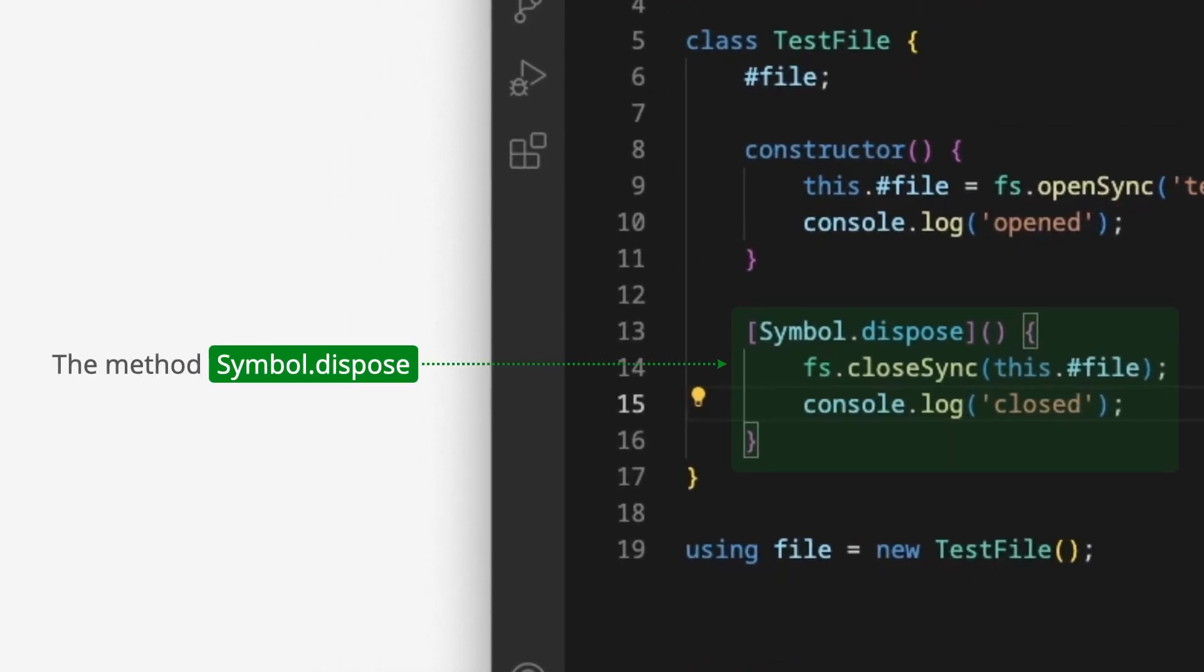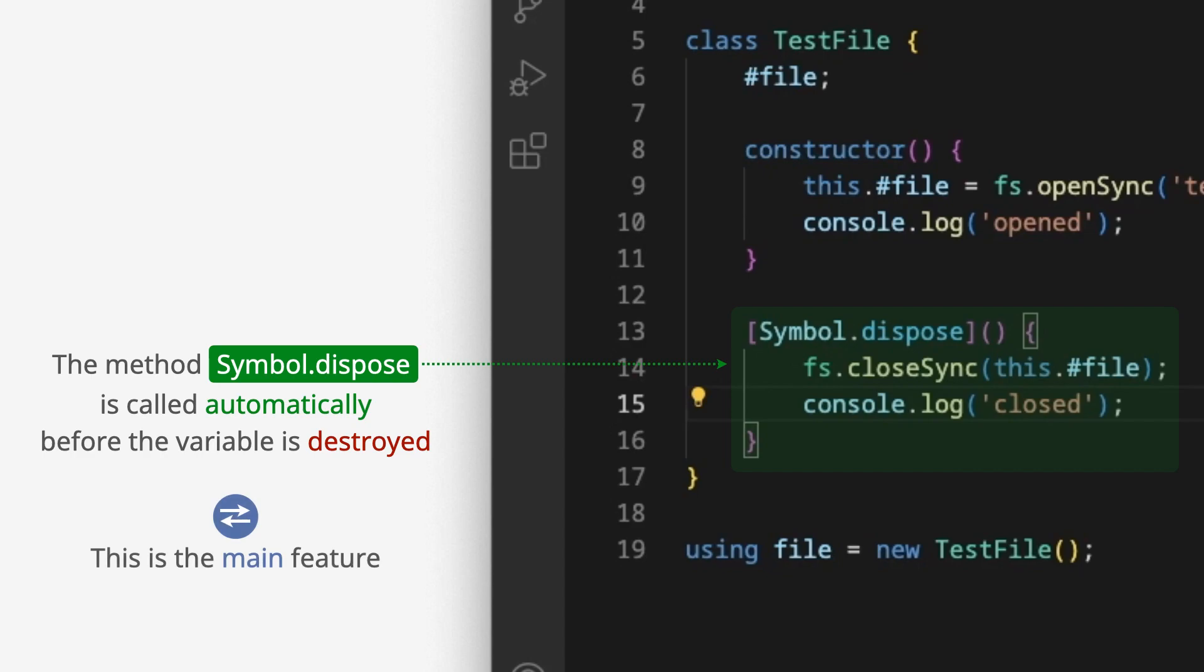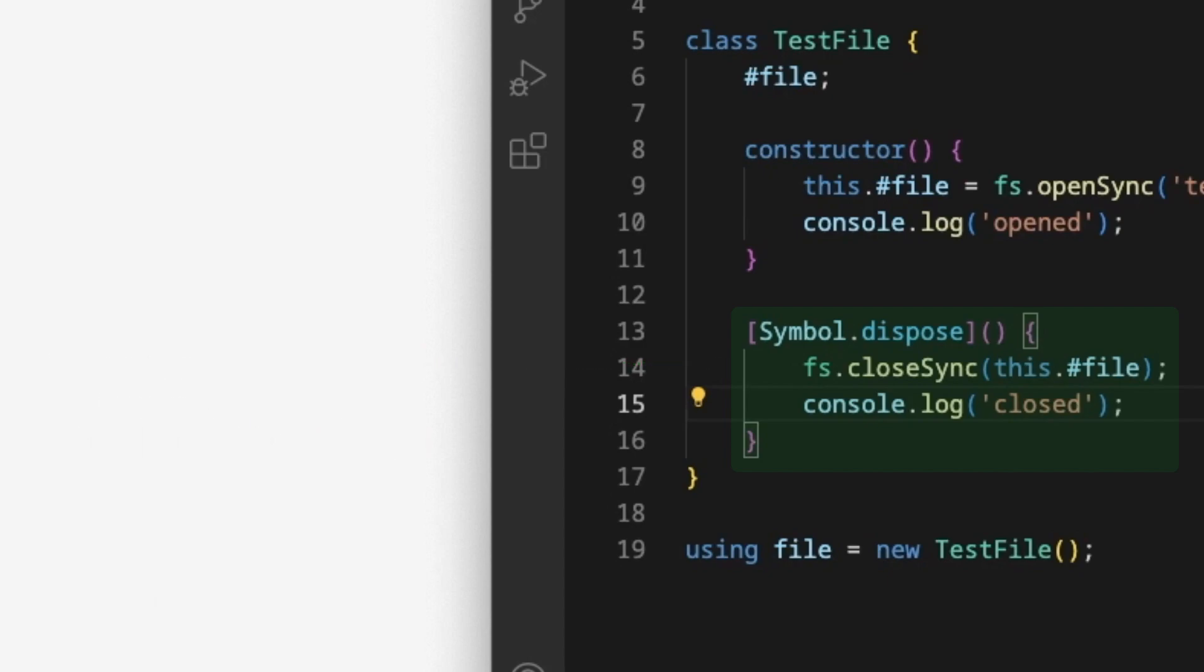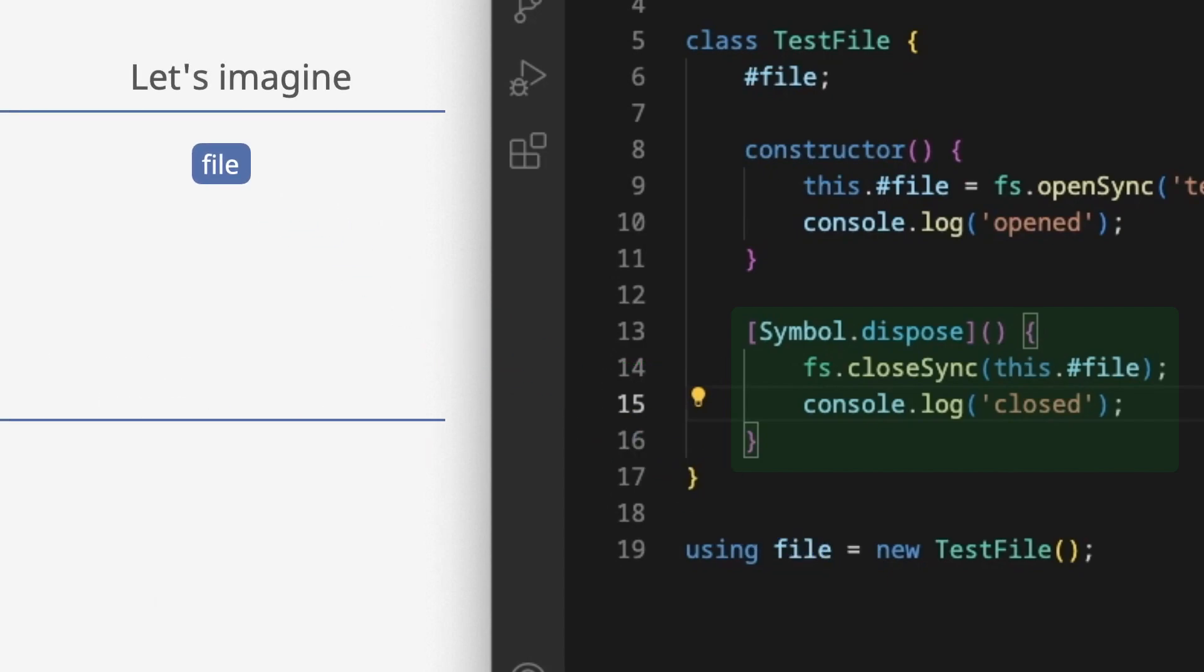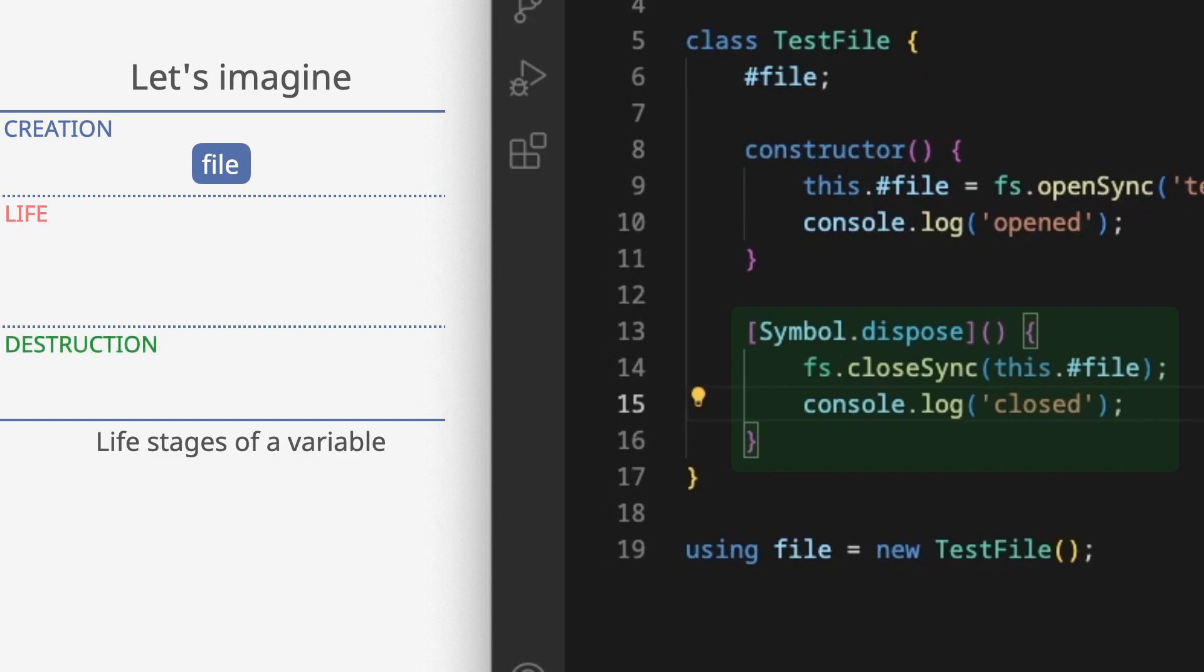Symbol.dispose is called automatically before the variable is destroyed. This is the main feature of the using keyword. Let's imagine life stages of a variable. Creation – life – destruction.